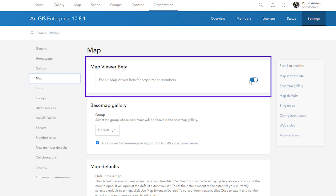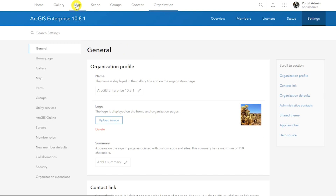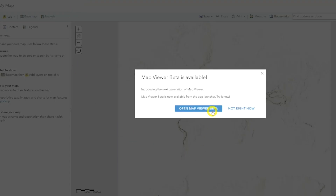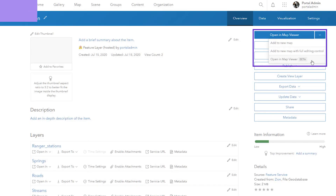If installed and enabled, members will be able to access Map Viewer Beta in one of three ways: from the app launcher where there is an option to open Map Viewer Beta, by clicking on the Map tab in the Enterprise Portal where you will see an option to use Map Viewer Beta, or by opening a layer in the Map Viewer Beta in the Overview tab.